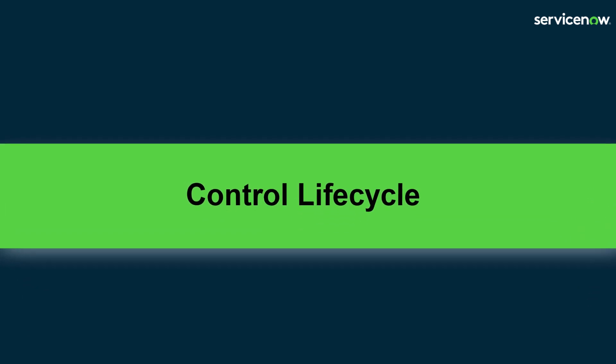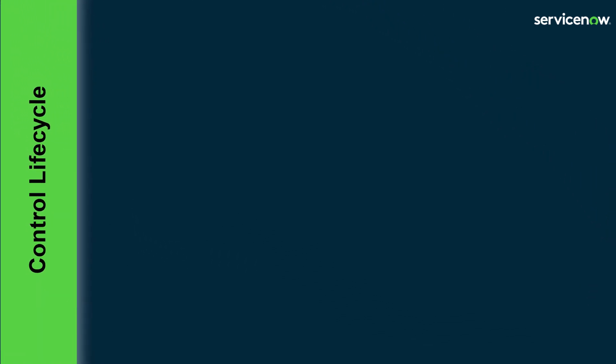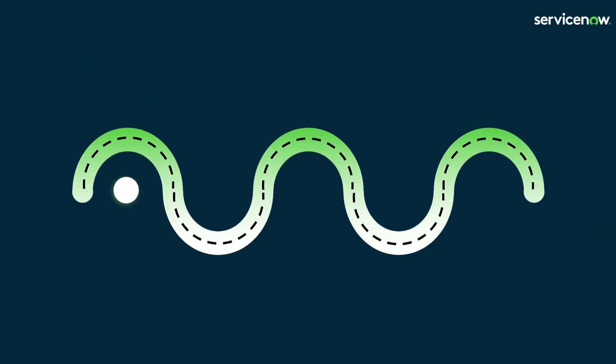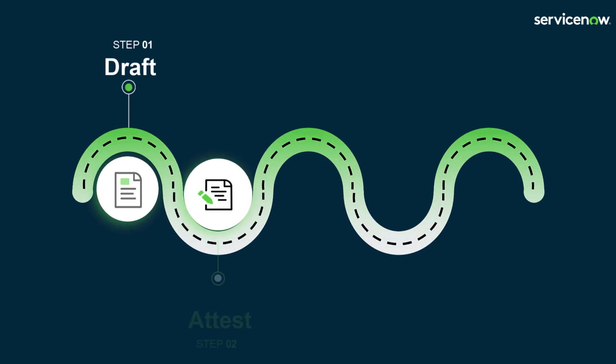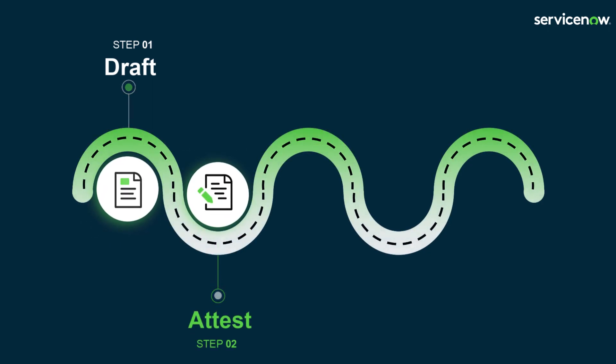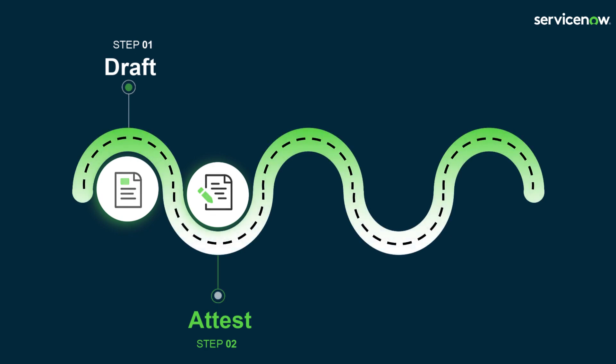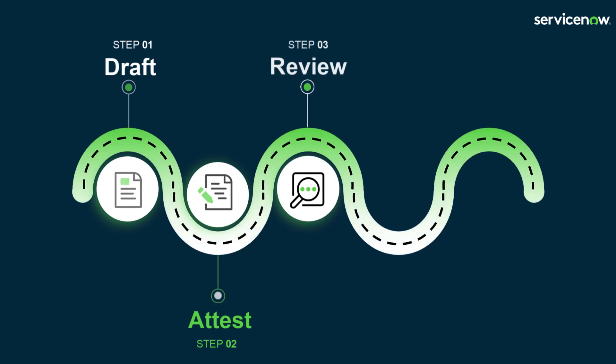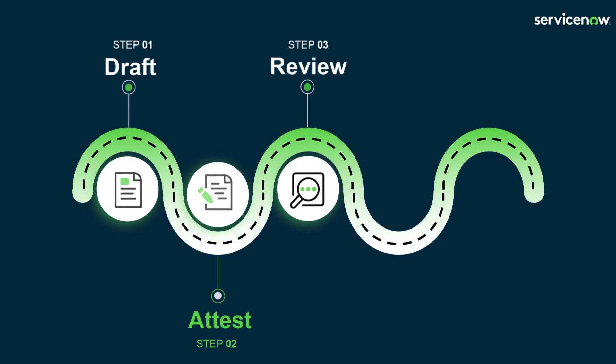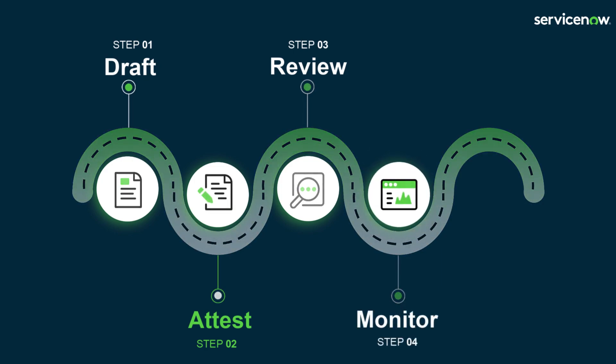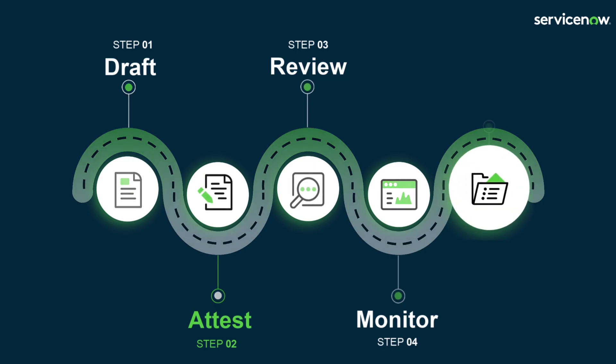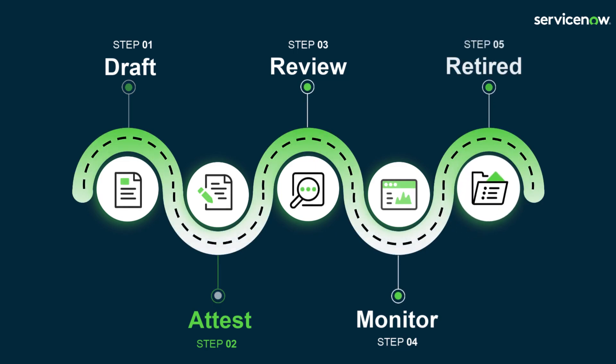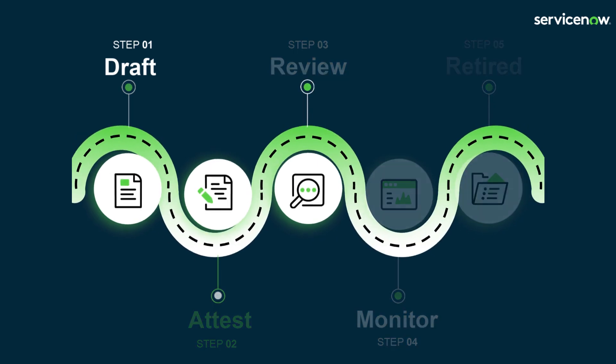Let's take a look at the out of the box control life cycle. As a default, a control is created in draft state. Control owners are assigned to attest or self-assess that a control has been implemented. After the attestation is completed, the control automatically moves to review. The review state allows for a final review before the control is then monitored going forwards. Monitor is the last active state of this life cycle. A control can be retired if it is no longer applicable to the organization.